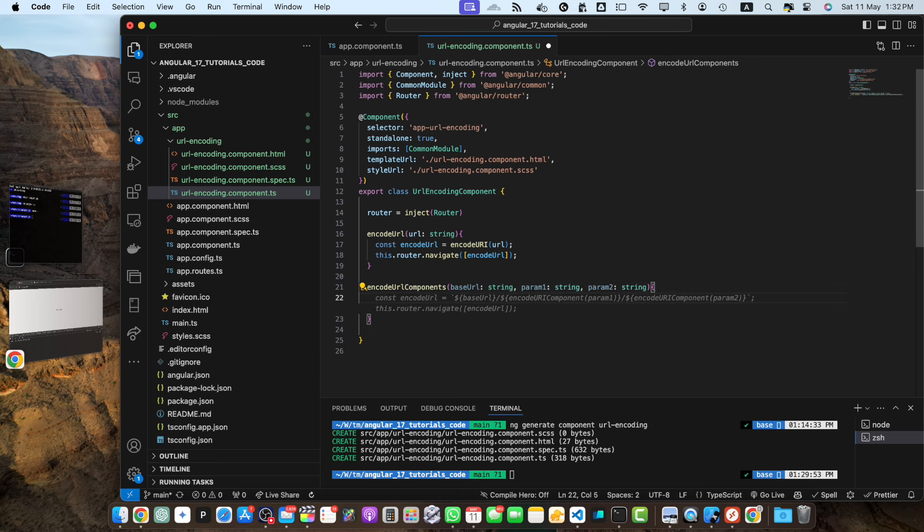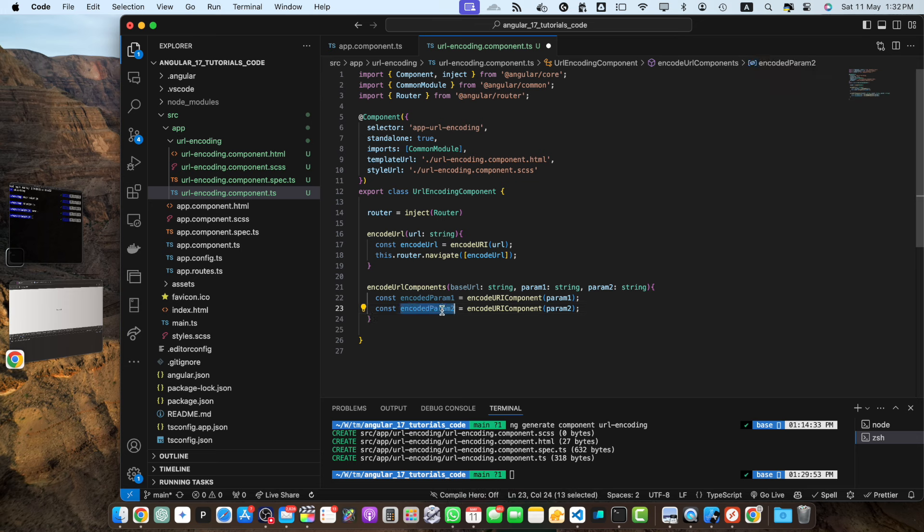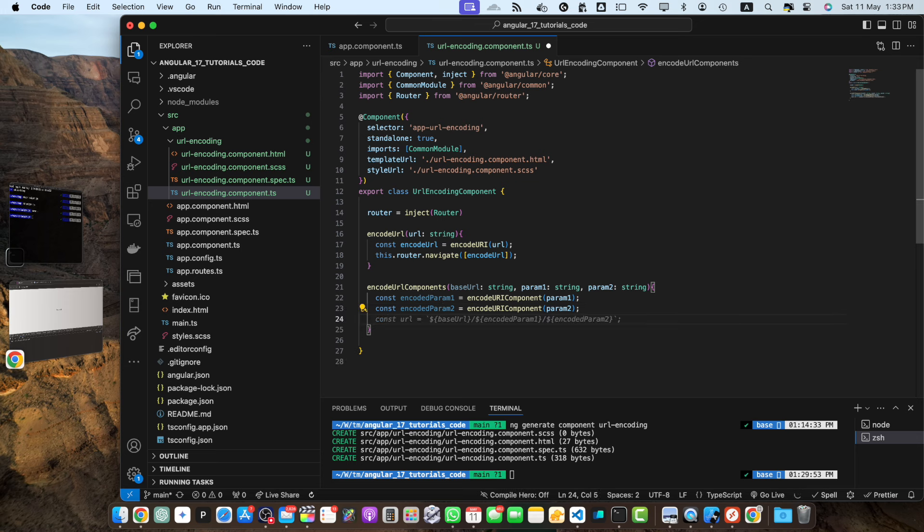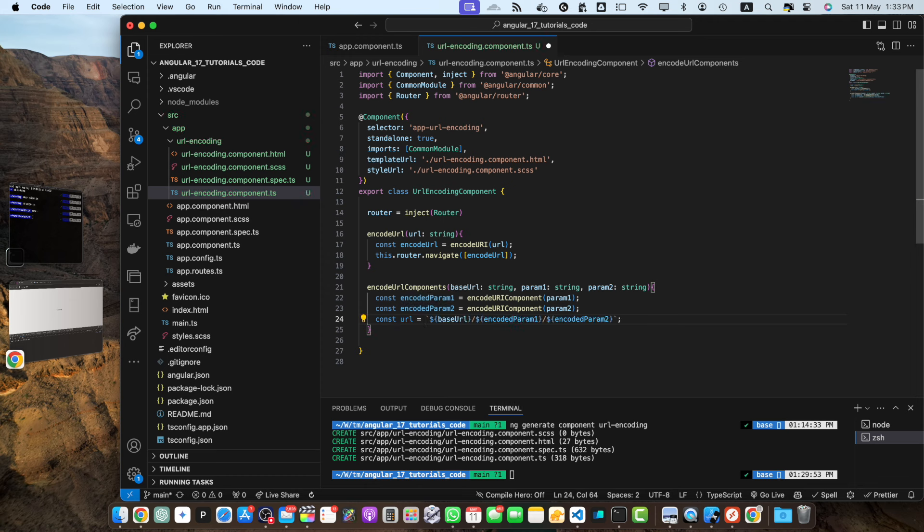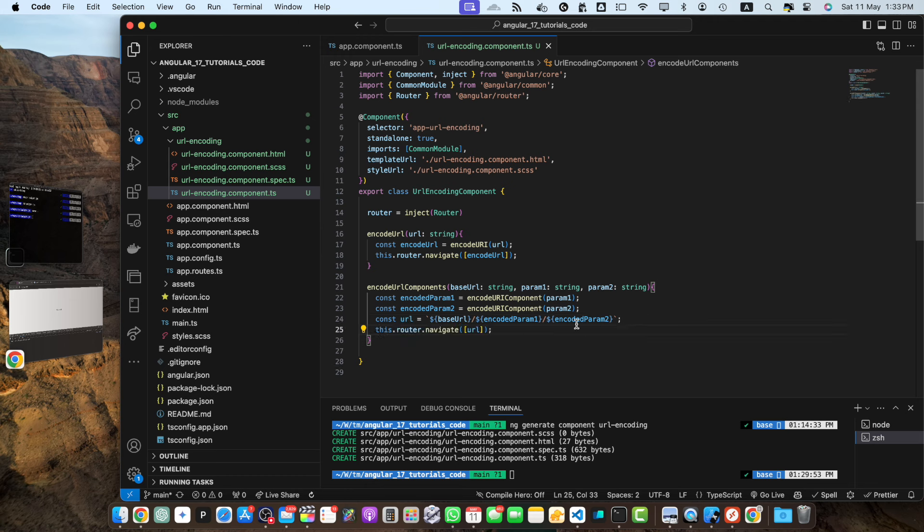So first we need to encode our parameters. So use the constant encodedParam1 equals encodeUrlComponent, pass it the first parameter and then create and then parse the second parameter and save it in this variable. And now I will create a constant url equals, so in this way I have concatenated the base url with encodedParam1 and encodedParam2. Once that is done we will navigate user to that specific url.